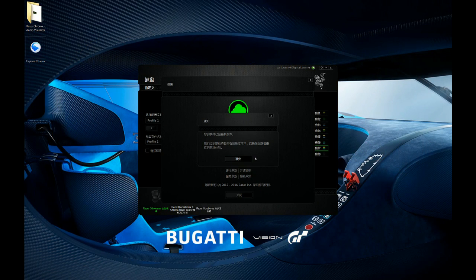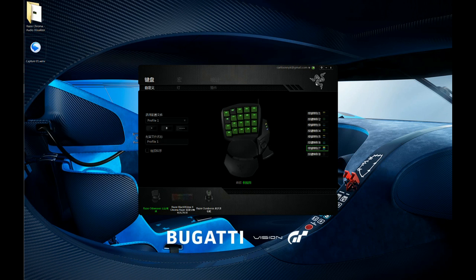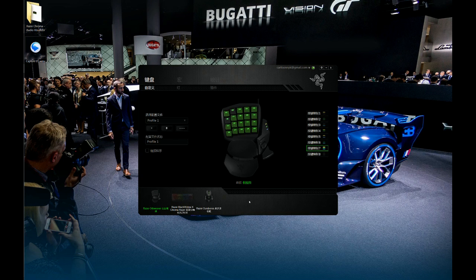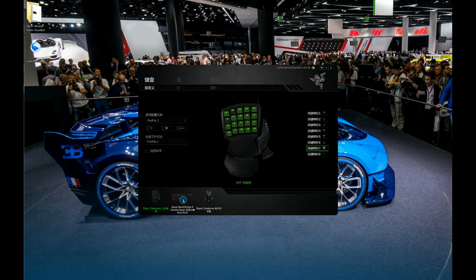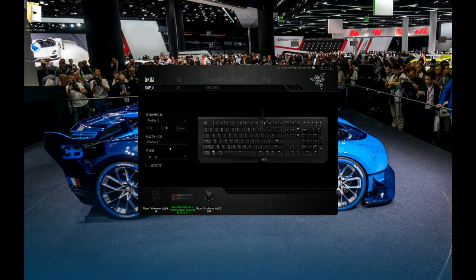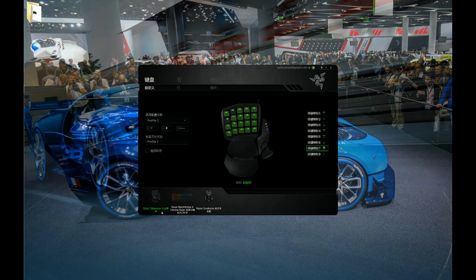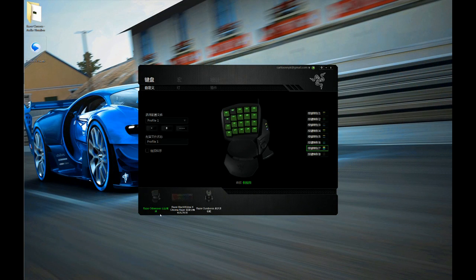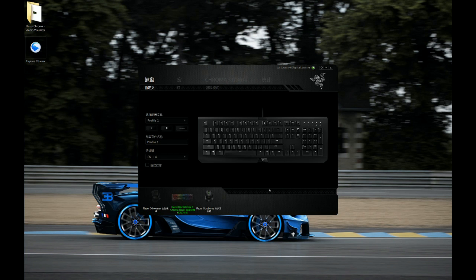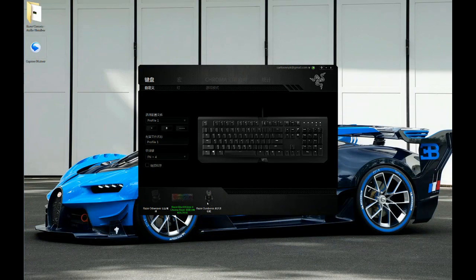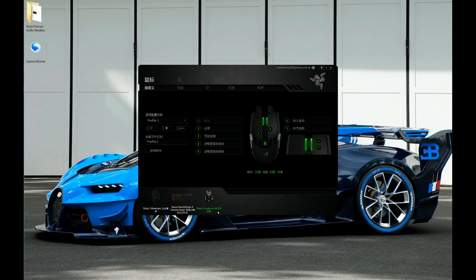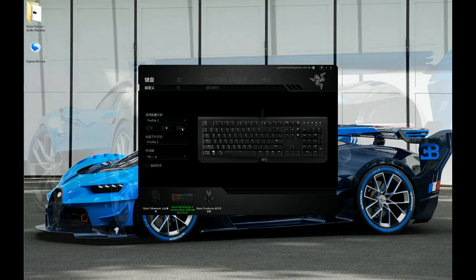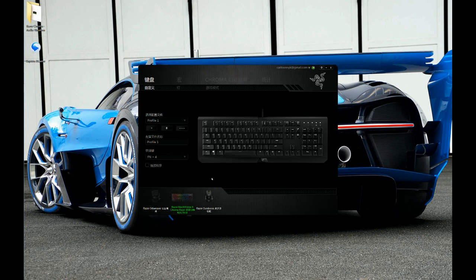After you install the Razer Synapse 2.0, what you need is a Chroma keyboard or keypad. My keypad is a normal Razer Orbweaver, not Chroma. I only have one Razer Black Widow X Chroma, the newer version. I also have a Razer Ouroboros mouse. You should have Razer products with Chroma features.